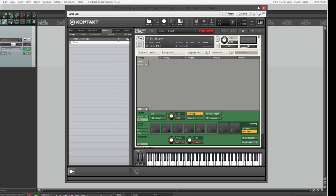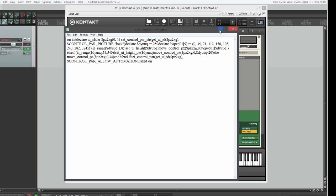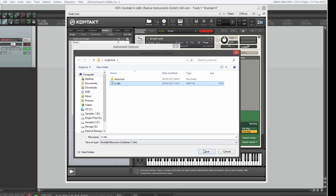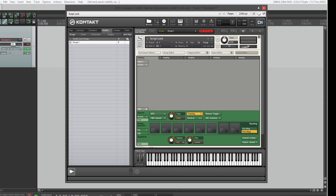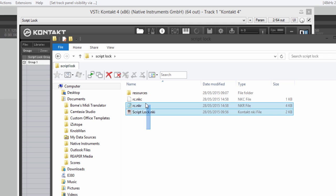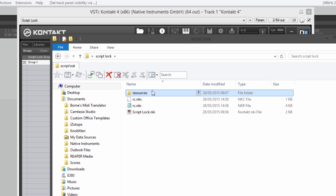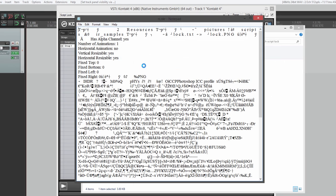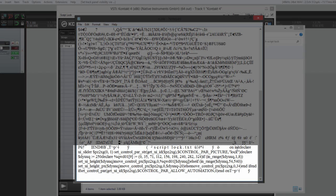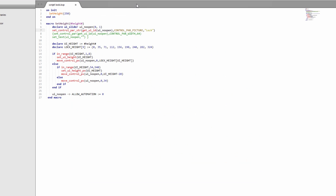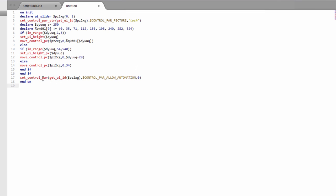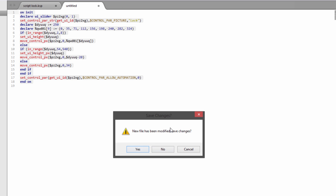The problem is: if you distribute your instrument, you wouldn't want people to have your script text document. You'd bundle the resource container with the updated script document and provide the instrument file plus the two resource container files — but not the resources folder. However, the resource container file can be opened in a text editor, and at the bottom it will contain your entire script — completely viewable. So securing your script this way doesn't actually secure it.